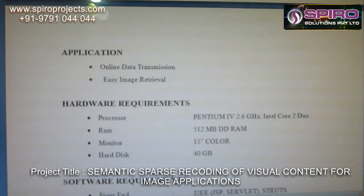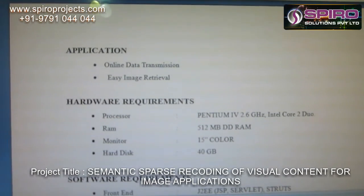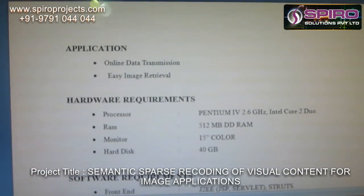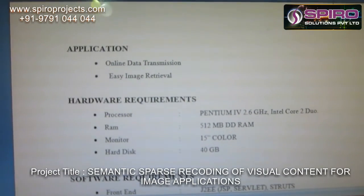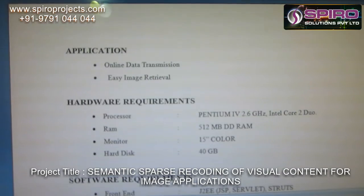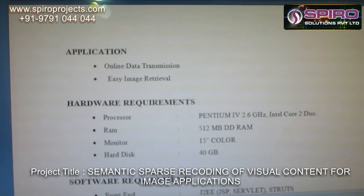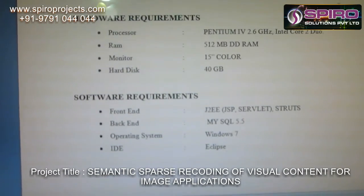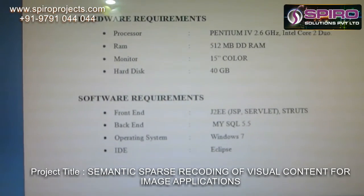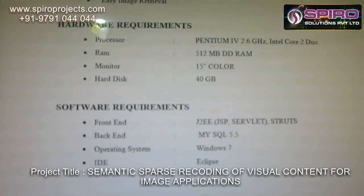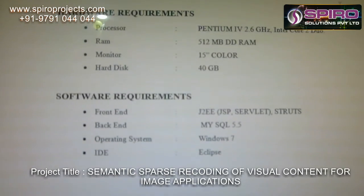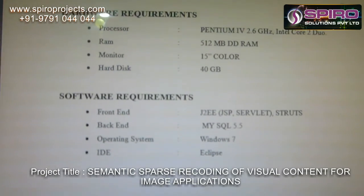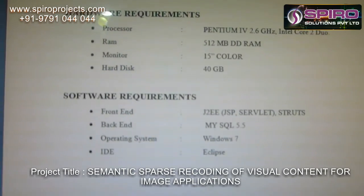Hardware requirements: processor NDM4, RAM 512 MB DDRRAM, monitor 15-inch color, disk 40 GB. Software requirements: frontend J2EE, backend MySQL, operating system Windows 7, IDE Eclipse.